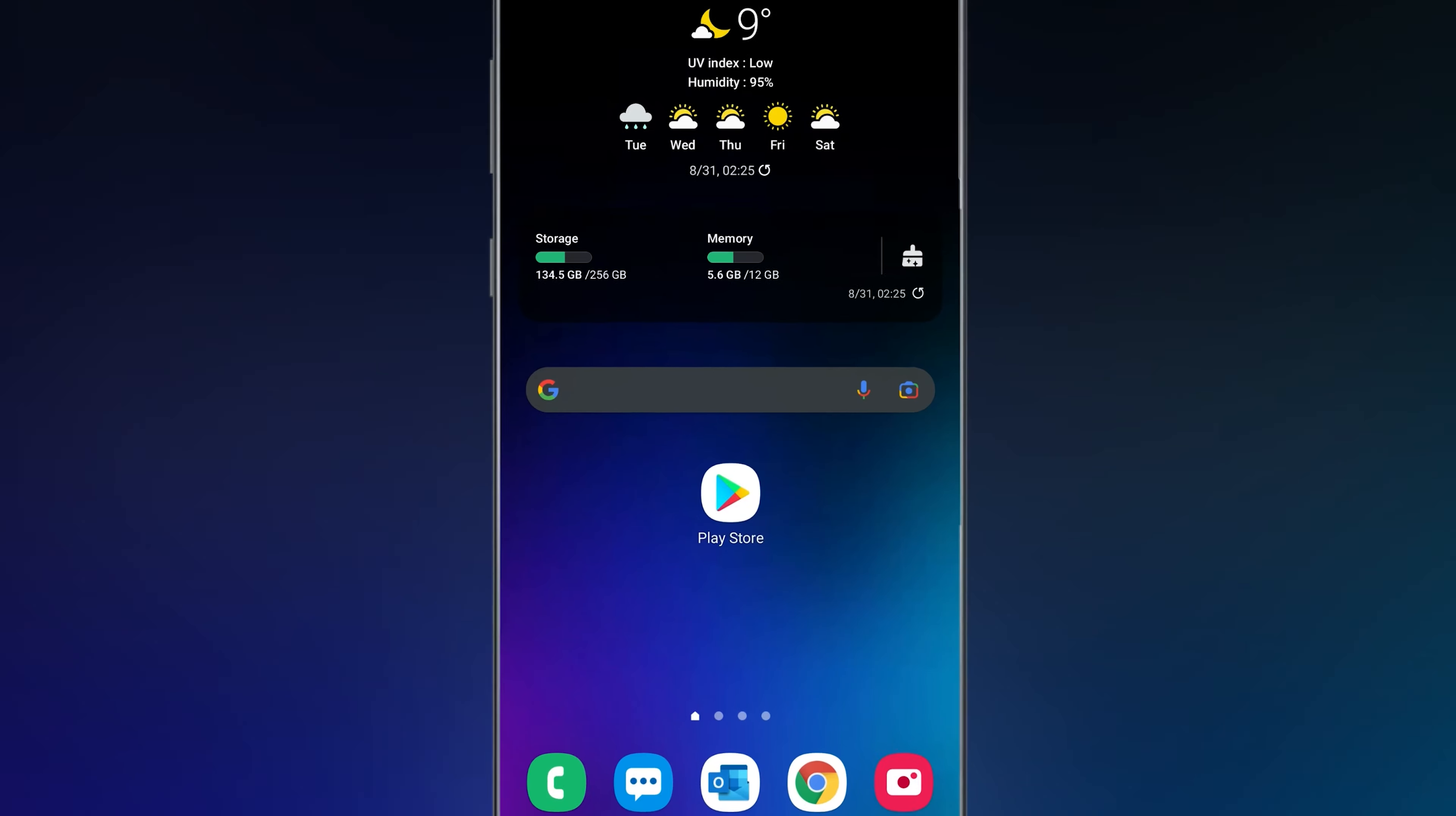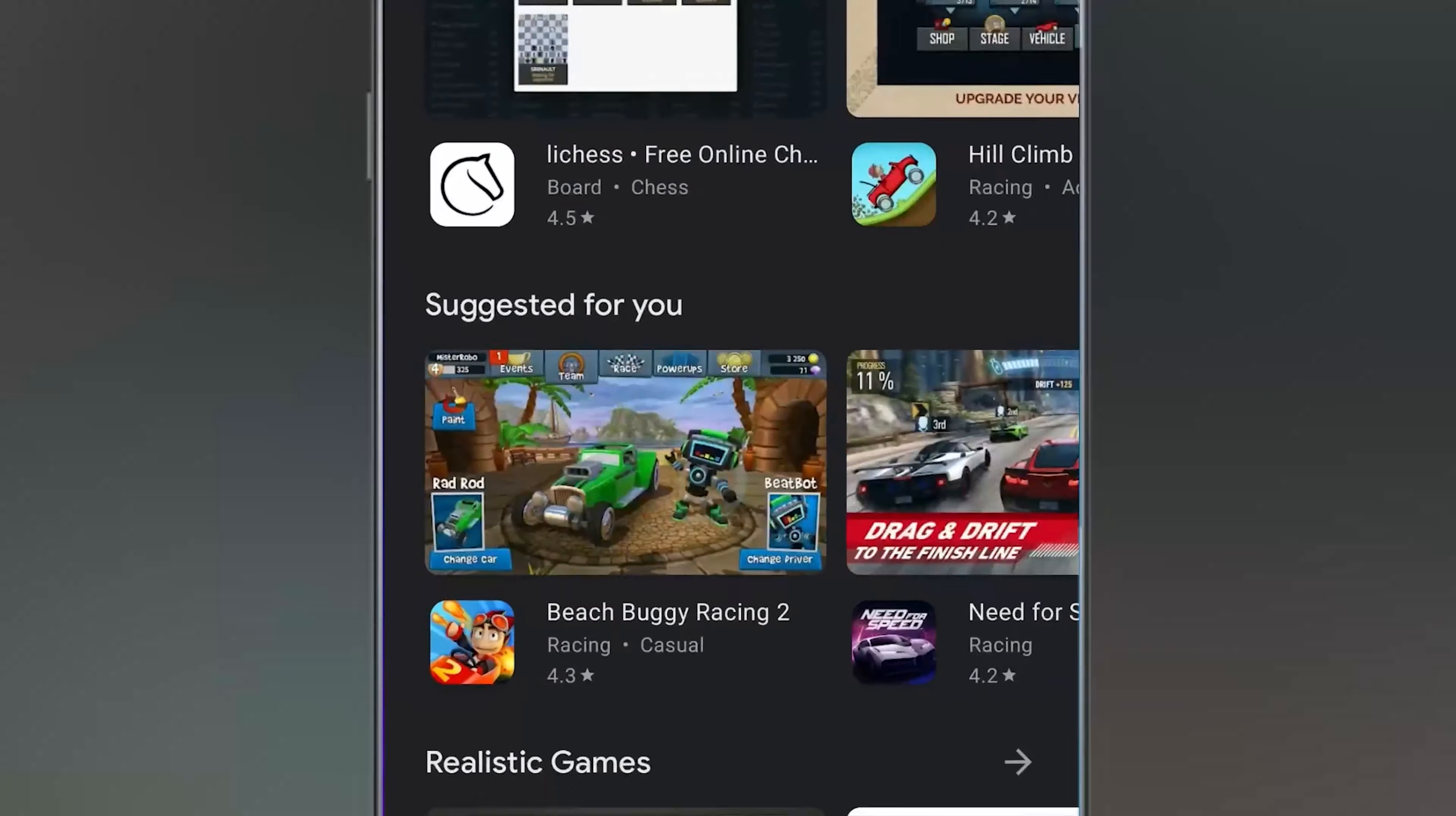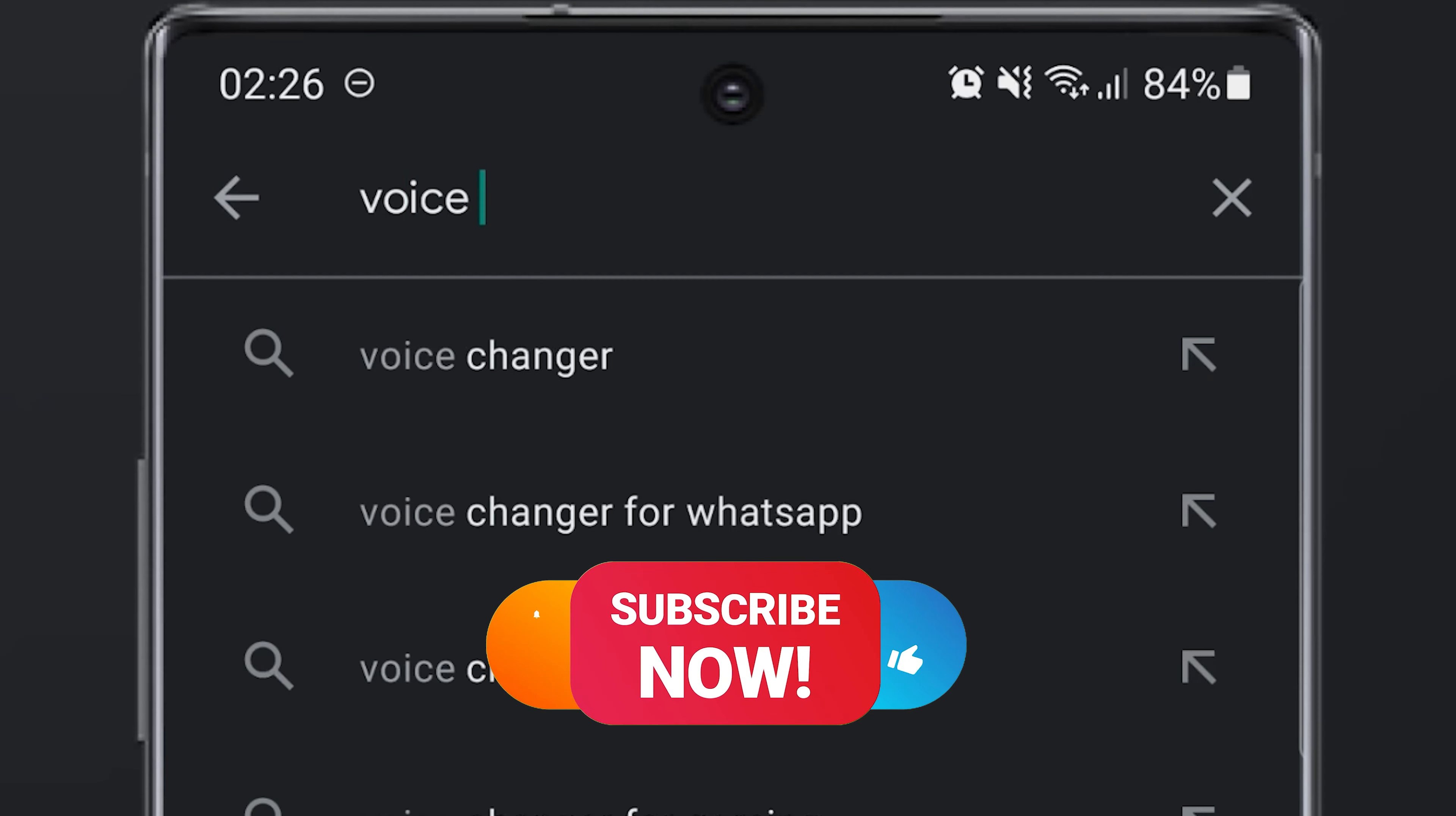First open Play Store then search voice editor Auto-tune.